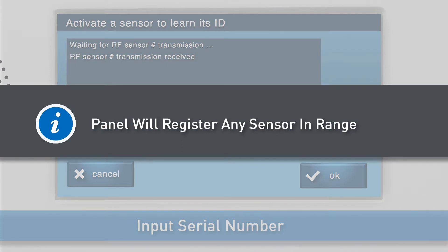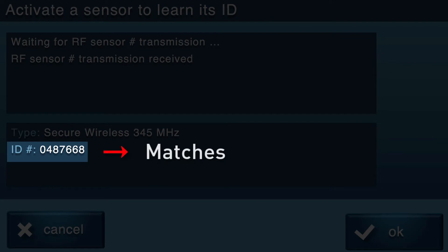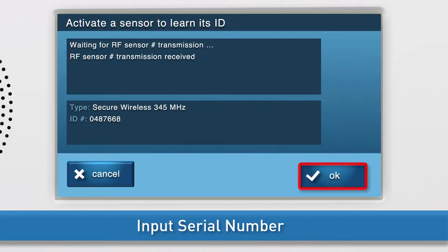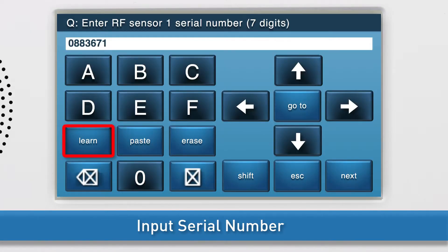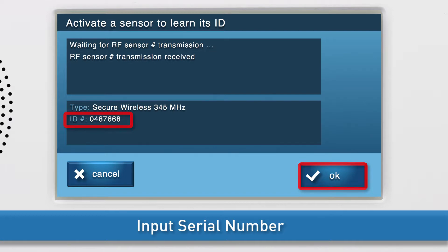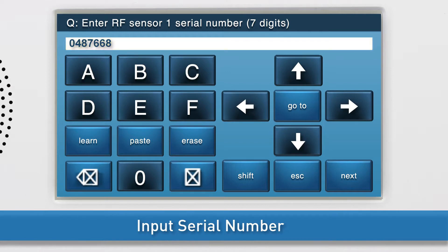Note, the panel will register any sensor within range, so you will need to make sure the ID number shown on-screen matches the serial number of the detector you are adding. If the ID numbers do not match, press LEARN once more and trigger the detector again. Press OK as soon as the correct ID number displays on-screen. You will see the serial number or TXID number in the answer box. Press the down arrow to go to the next sub-question.